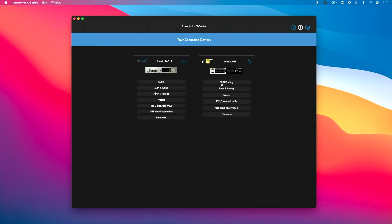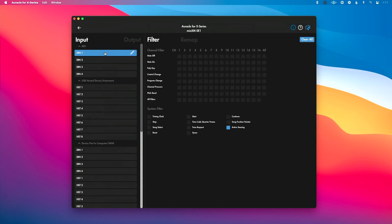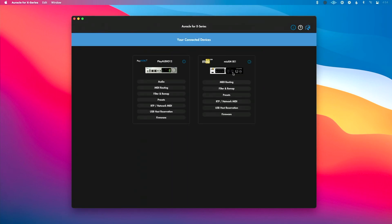Next up, we can filter and remap both on the input and output. So I could click on a source here and say, let's take the input of DIN1 and let's filter it or let's remap. Or I can say, let's take the output of DIN1 and let's filter or remap. And that's a really cool page to do some advanced MIDI control stuff.